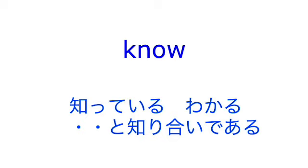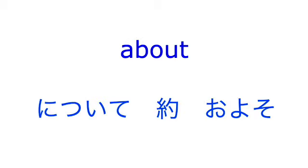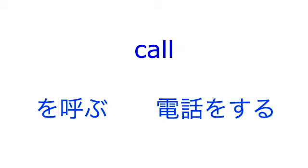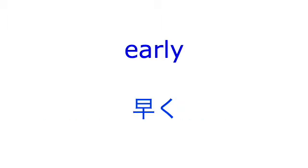January, know, about, table, call, early.